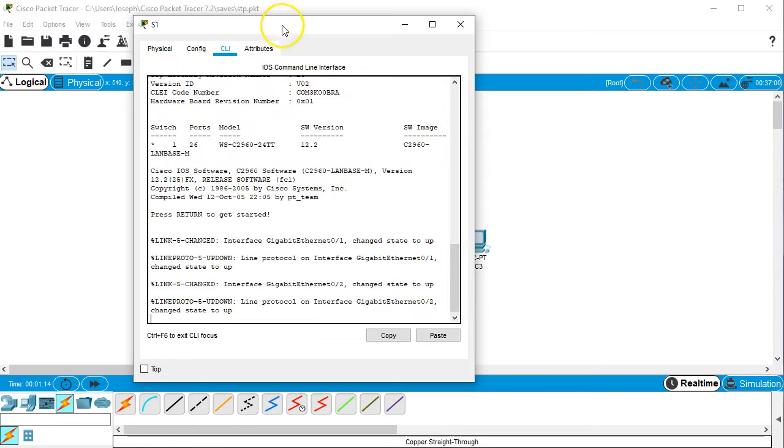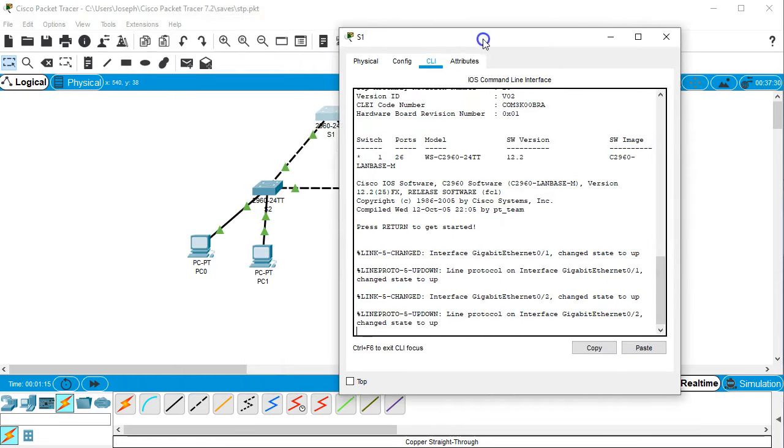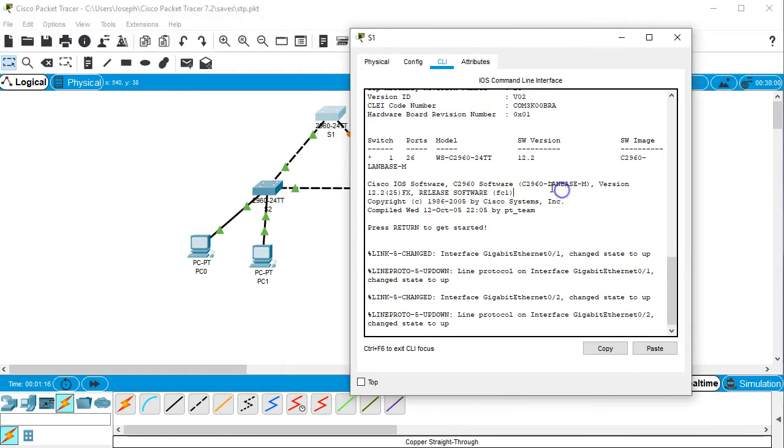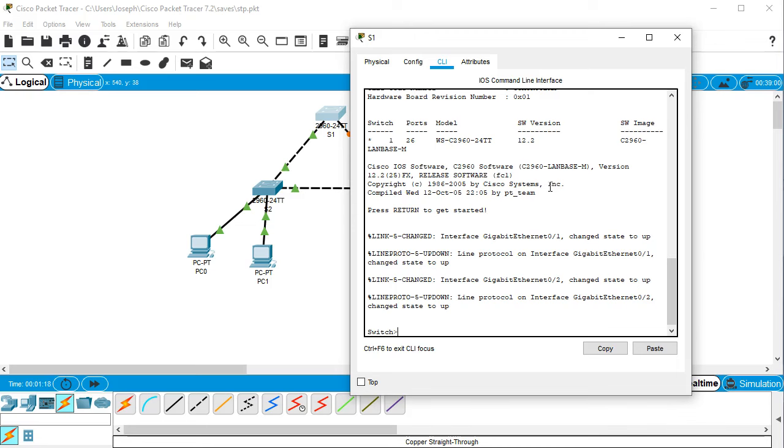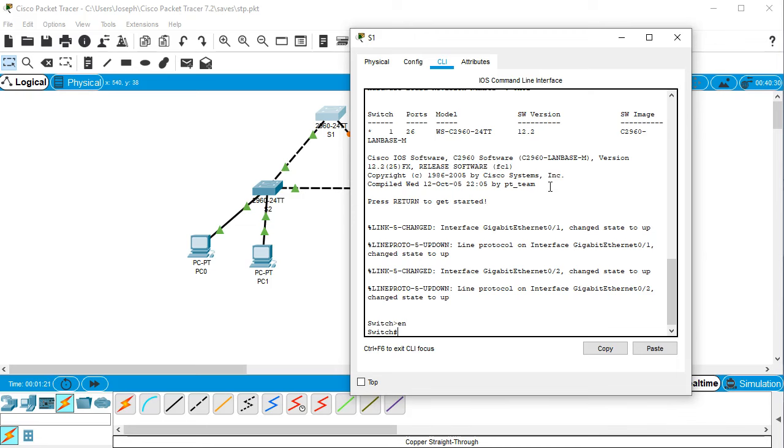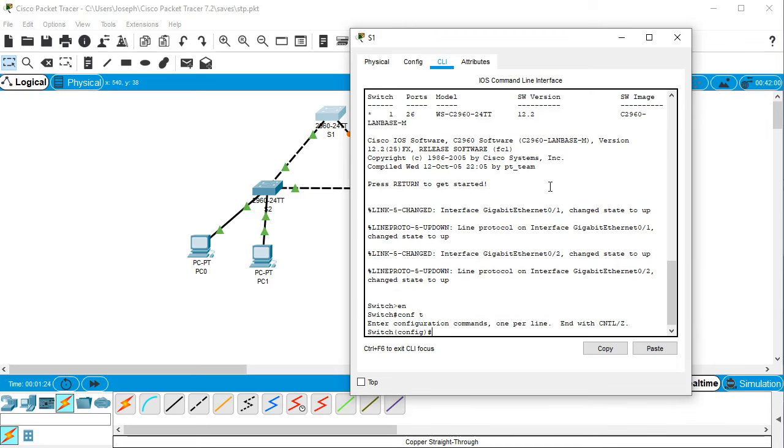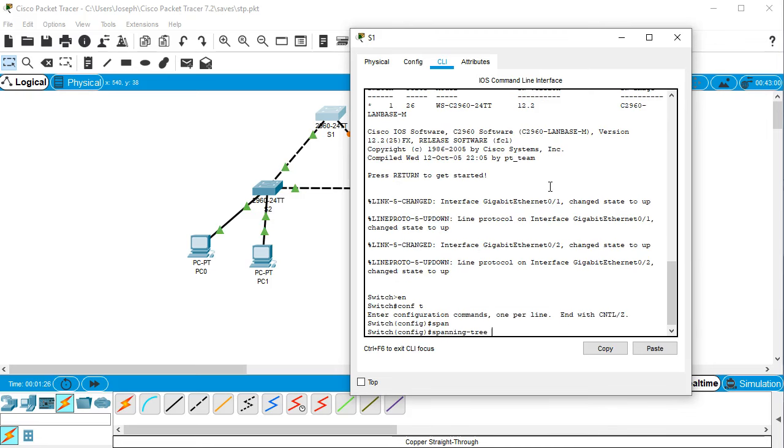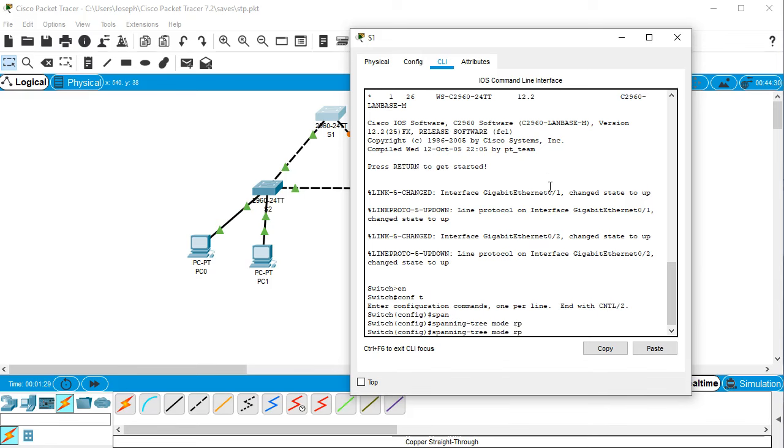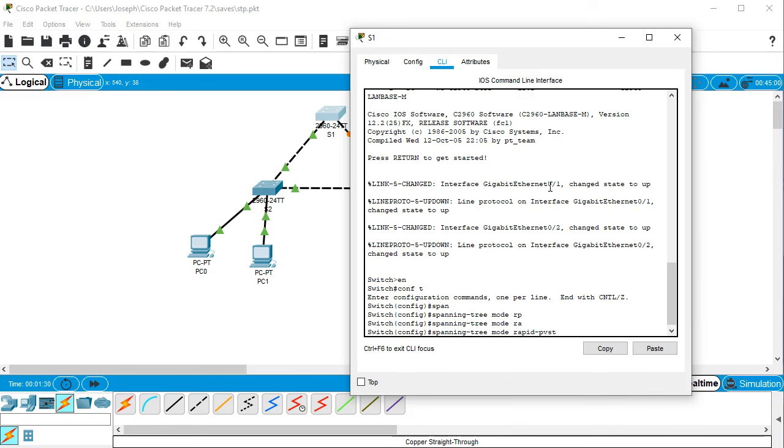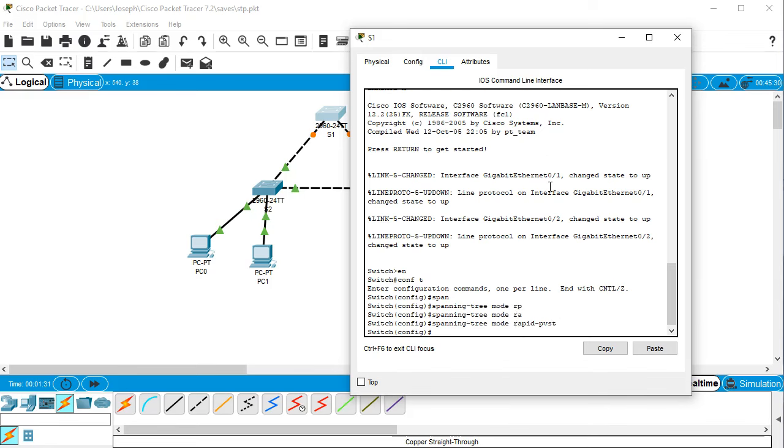So I'm going to go to my CLI on S1 and I'm going to enable then global configuration mode. I will do spanning tree mode rapid PVST.